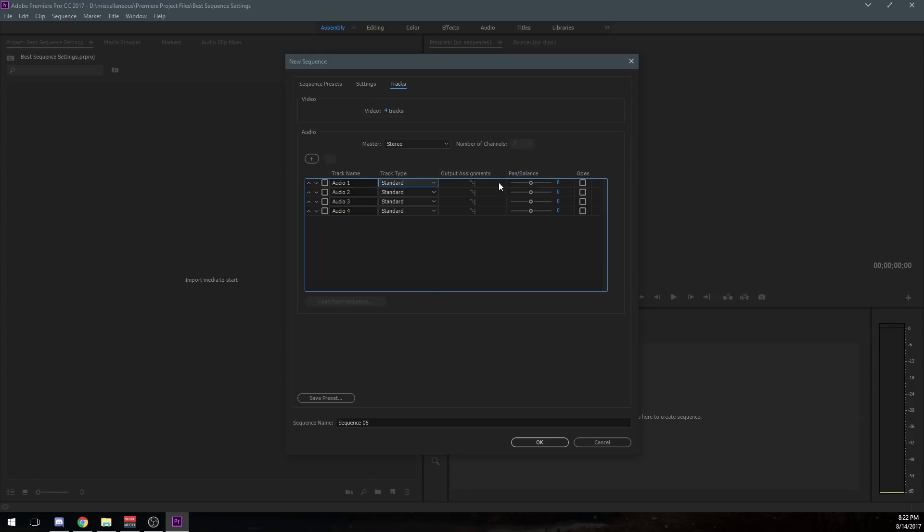You can pan and balance these off to the side. So you could say for your audio, if you put your commentary on audio track one, you can have it pan completely to the left side and then your gameplay to the right. That'd be very disorienting. But if that's something you want to do, you can do it.